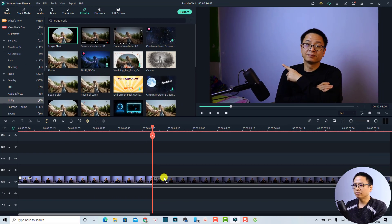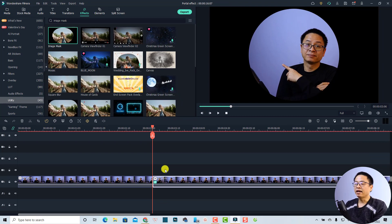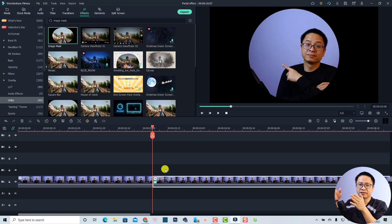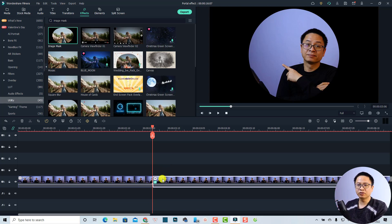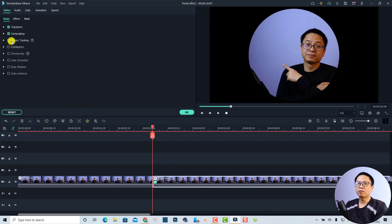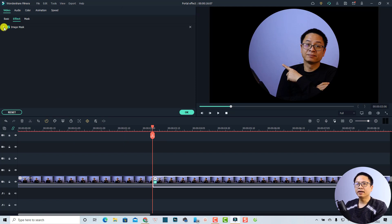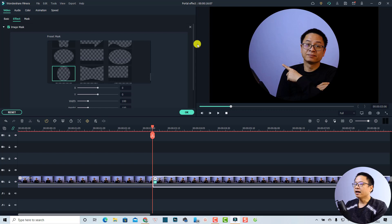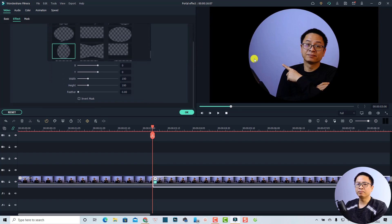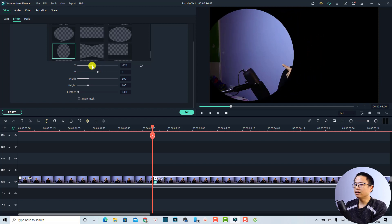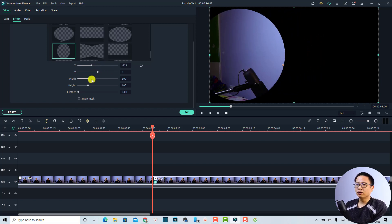Next we want to adjust the image mask because we're going to use it as a portal effect. To do that, select the clip on the timeline and click the button to show the properties. Go to the Effect tab, select the image mask, and now I can resize and reposition the mask.